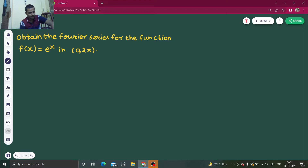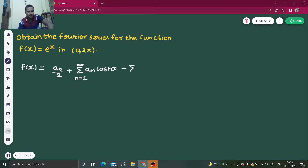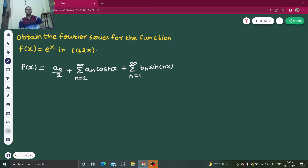The Fourier series for the function f(x) is given by a₀/2 plus summation n=1 to infinity of aₙ cos(nx) — since it is from 0 to 2π — plus summation n=1 to infinity of bₙ sin(nx).